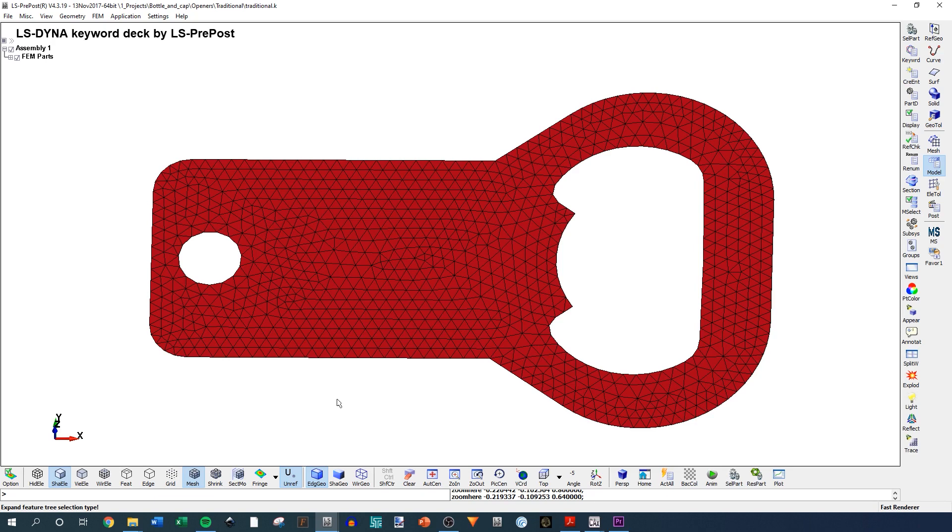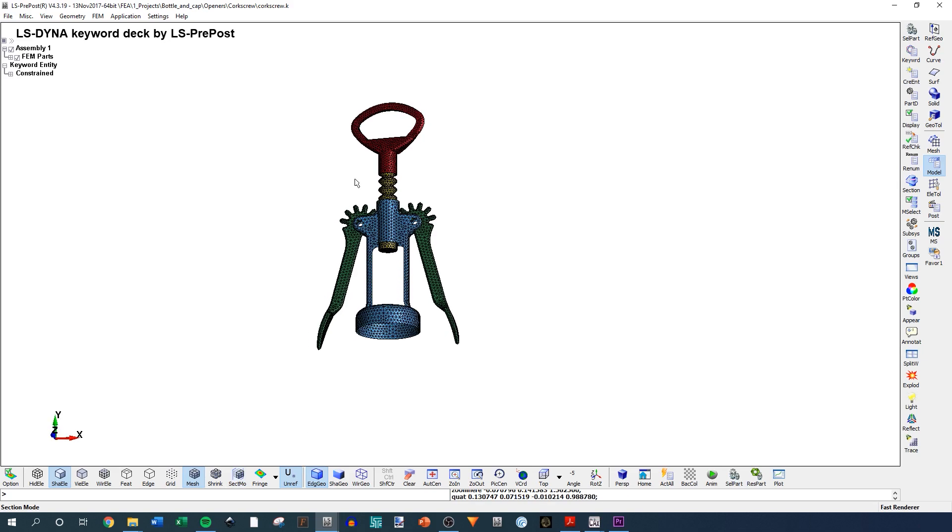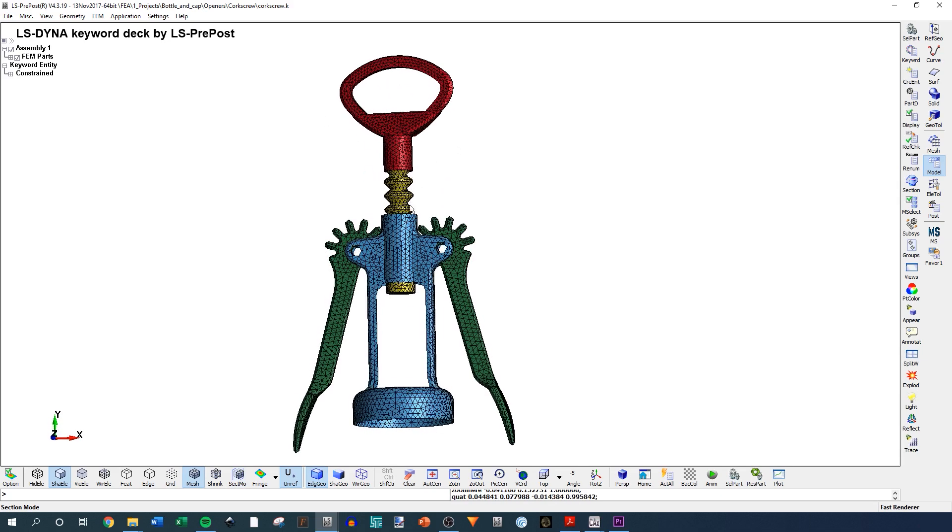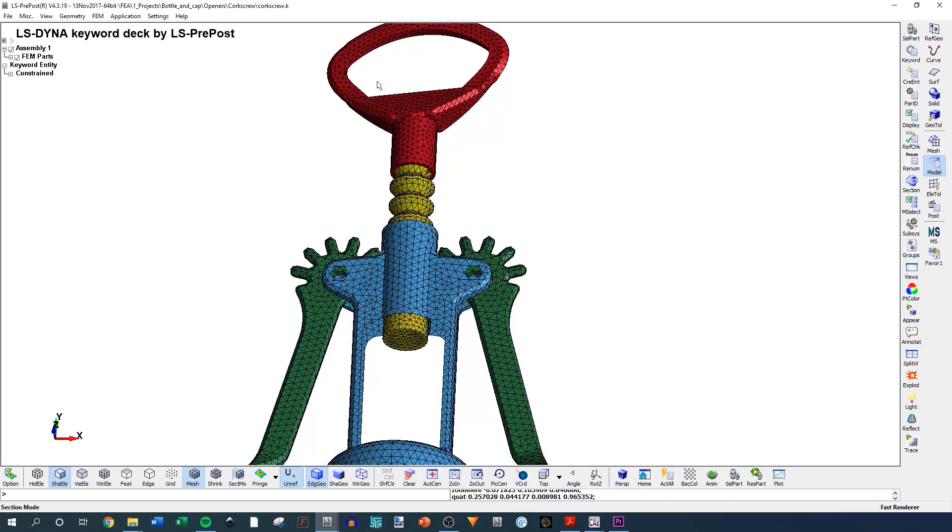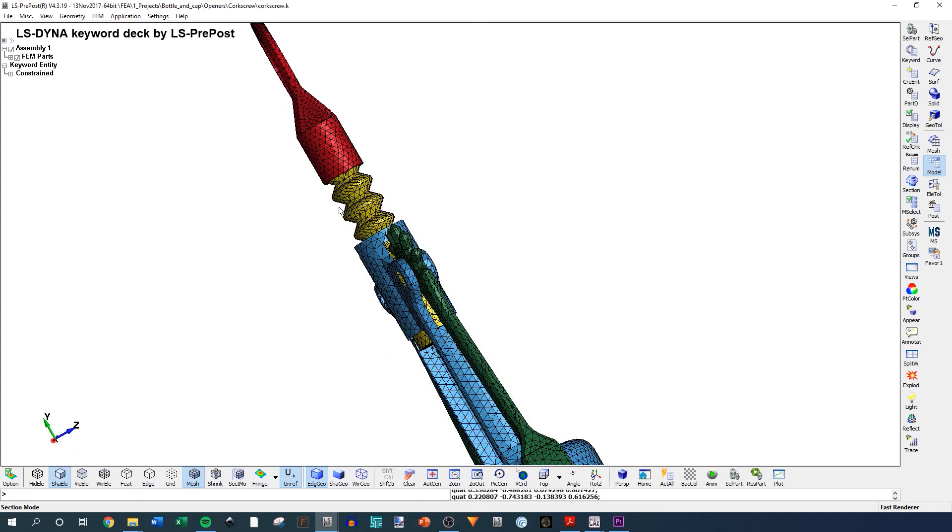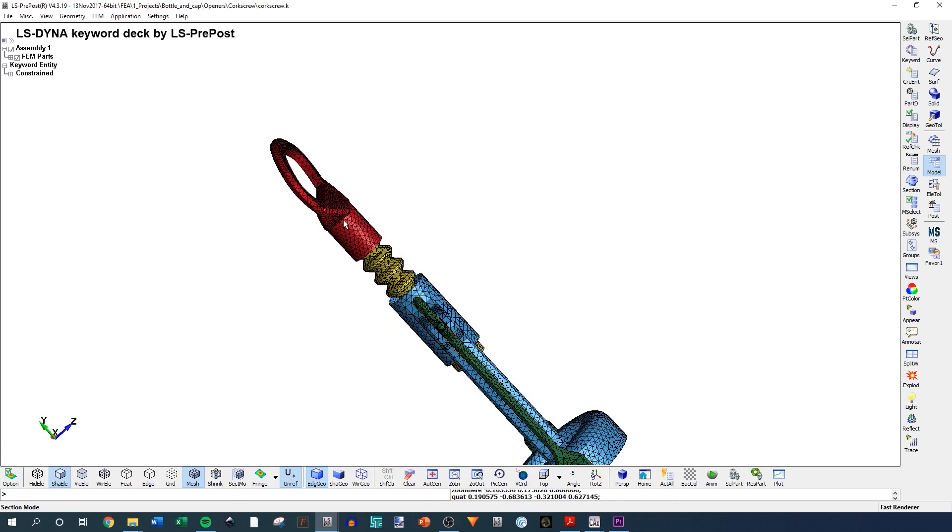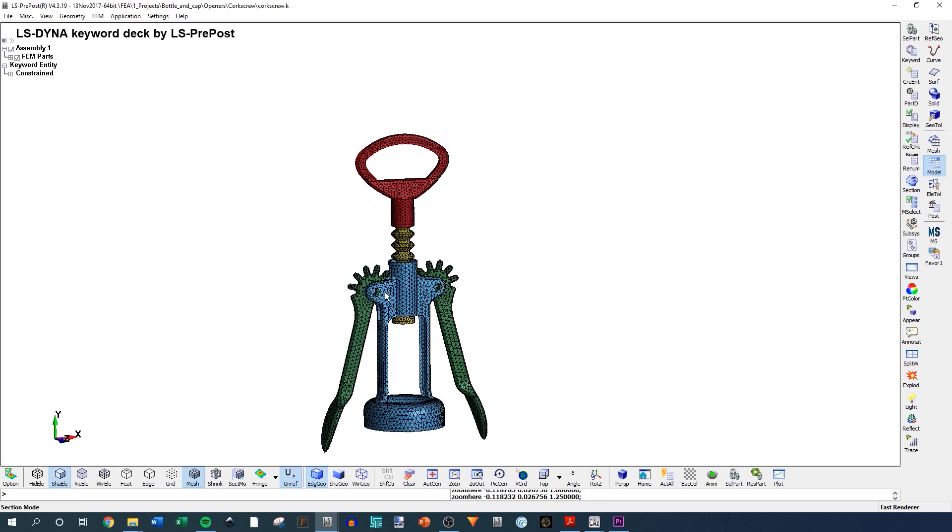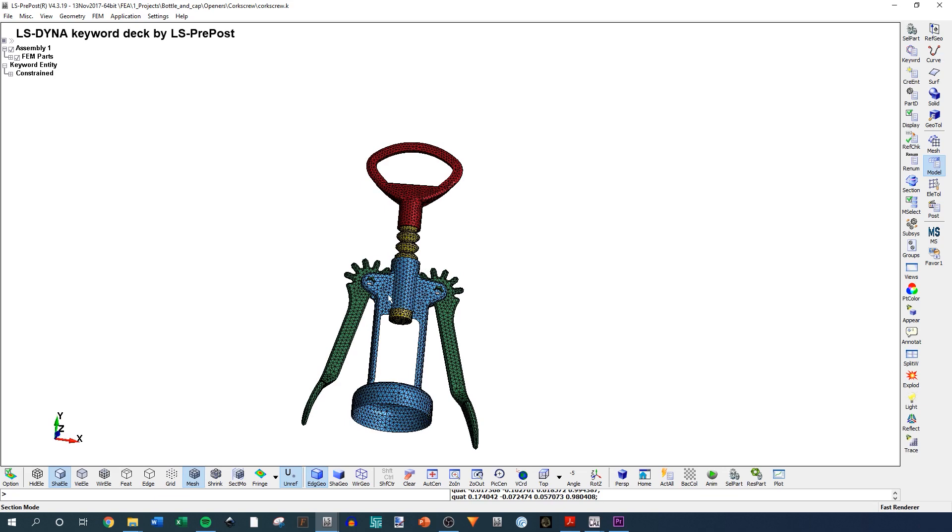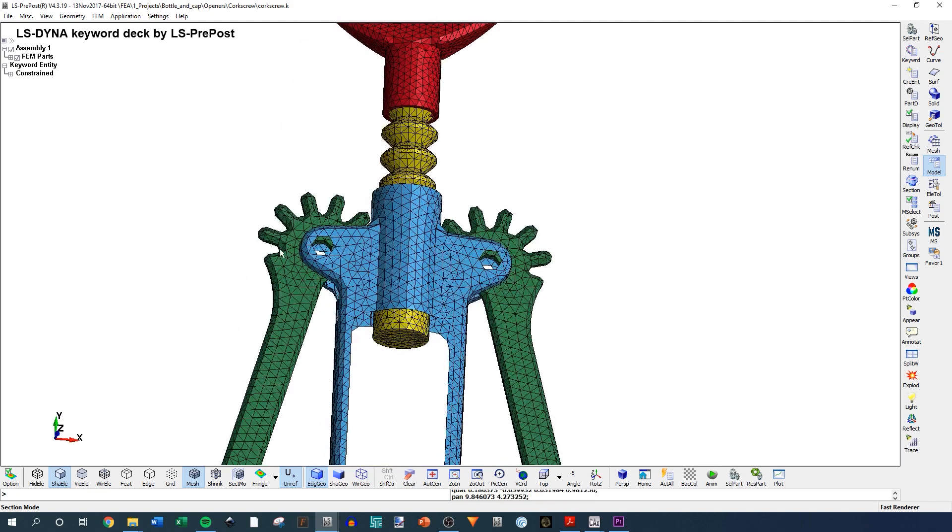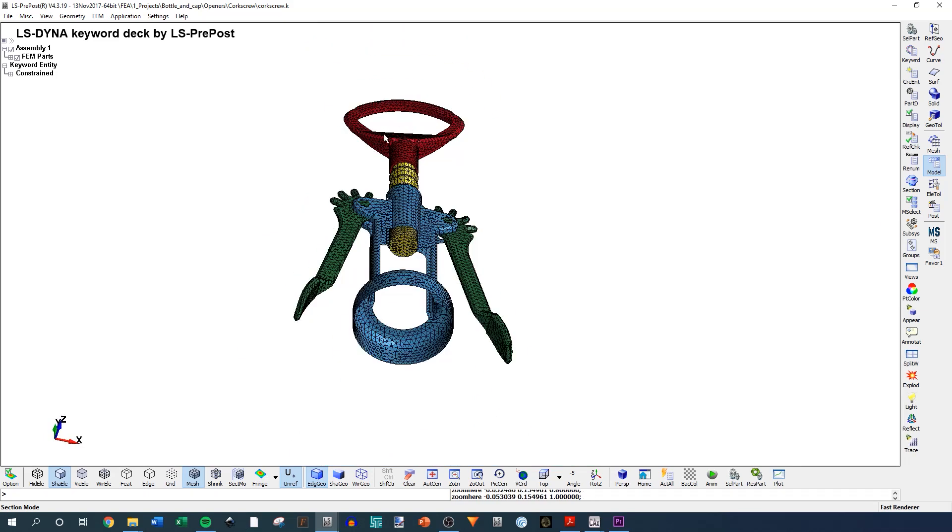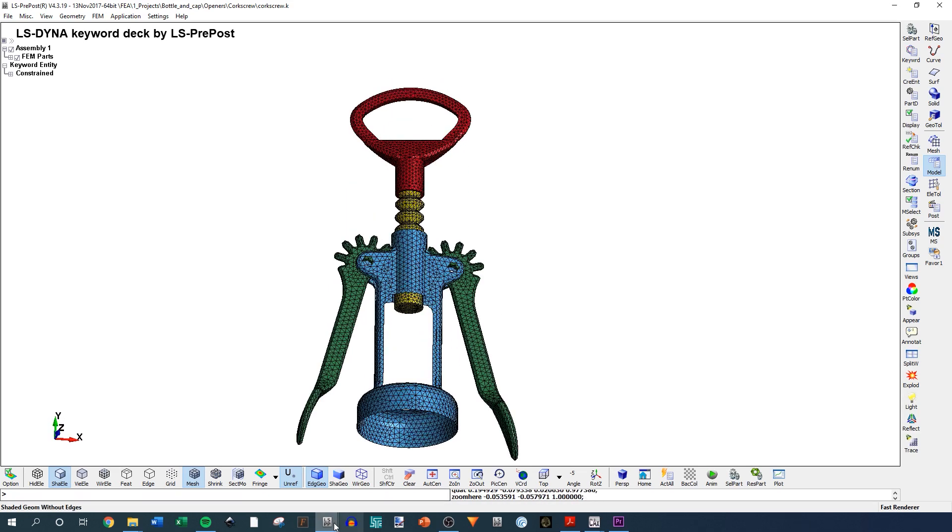The next one is the corkscrew. Here I modeled the red part and the yellow kind of corkscrew-y part as solid tetrahedral elements. This is because this was much thicker and I wanted to make sure that we were getting realistic responses at these parts as it's opening the bottle. These other parts are modeled as shells and they are constrained to the yellow part. So these are actually rigid parts. This red part is the only part that has steel properties. So that could have implications on how it opened. But again, this is for fun.